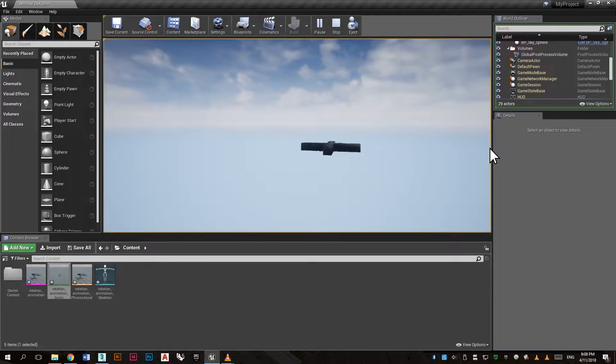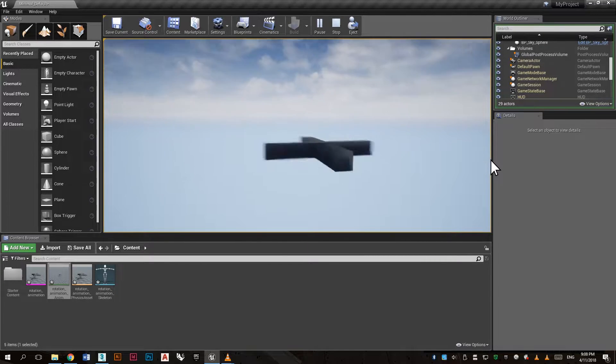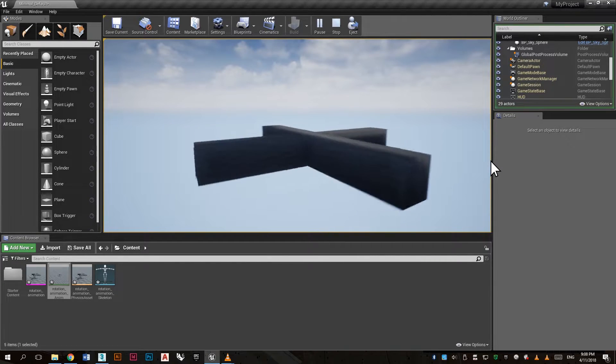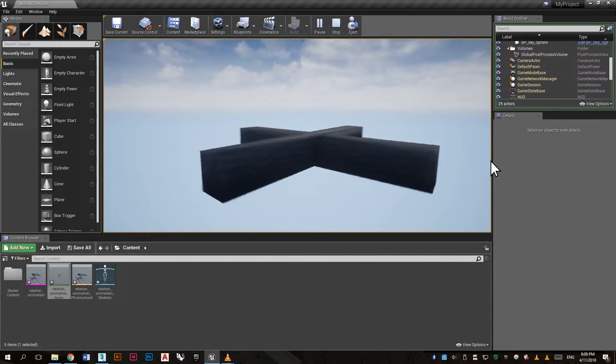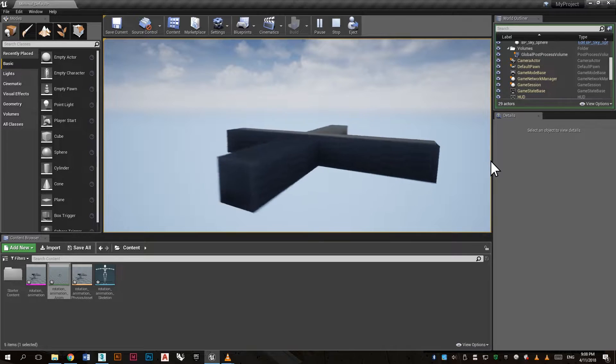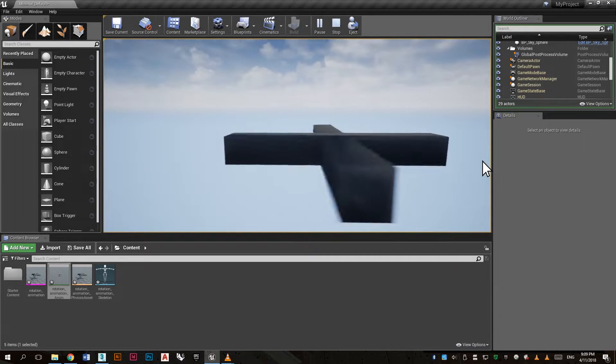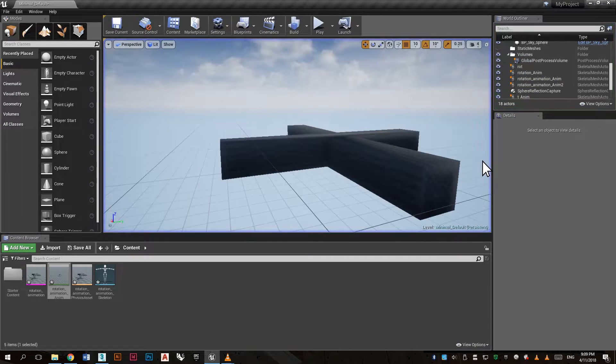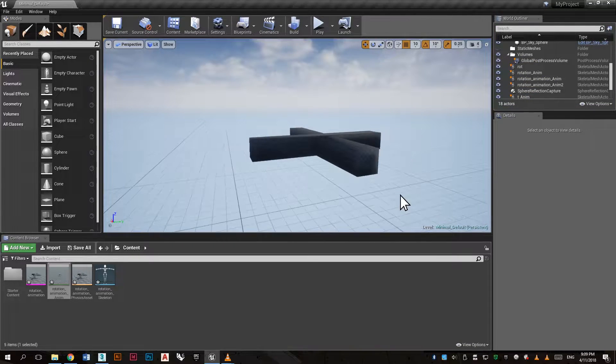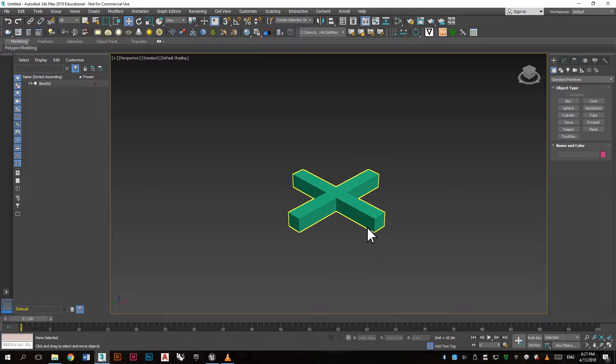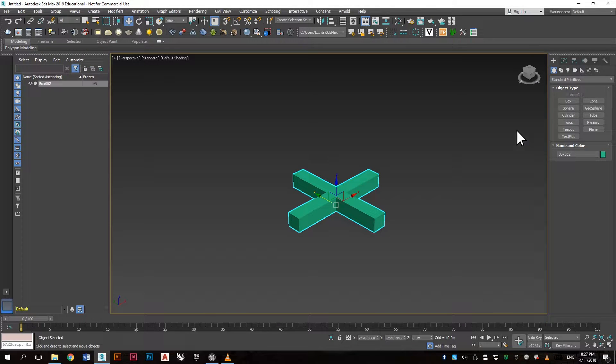In this tutorial you will learn how to create an animation in 3ds Max and export it to Unreal Engine. Okay, we have an object in 3ds Max.